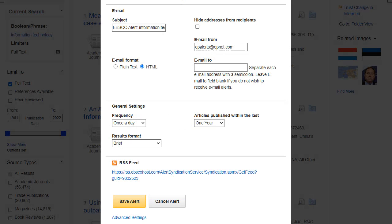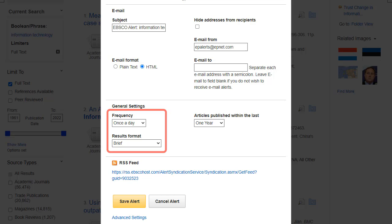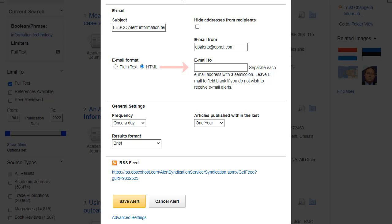Complete the Alert Setup form selecting from the Frequency and Results Format drop-down lists. Enter the email address or addresses to which you want your future search results sent, and then click Save Alert.